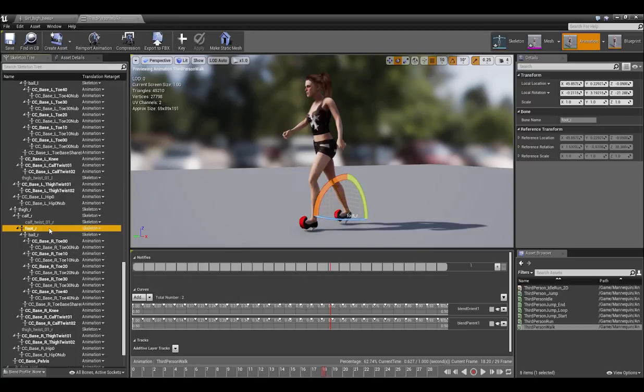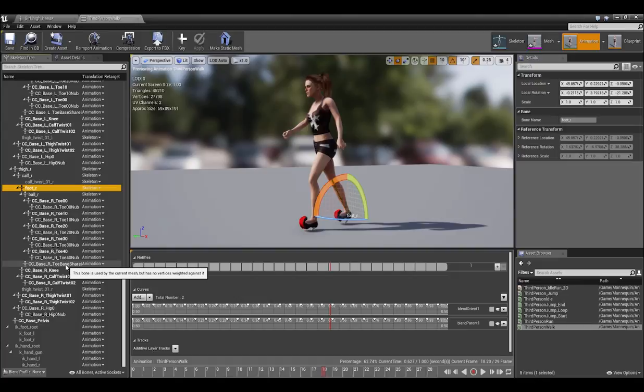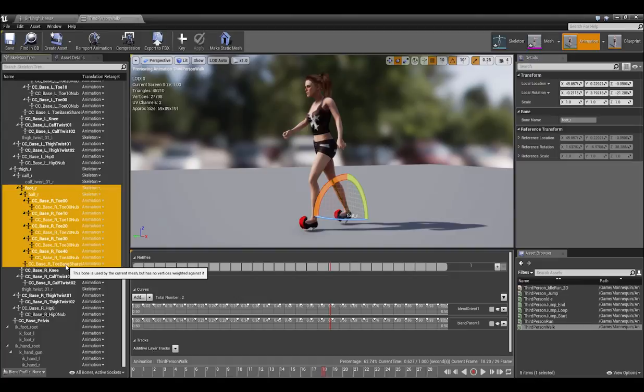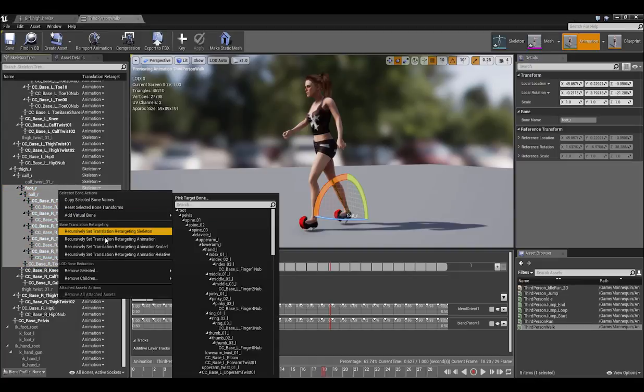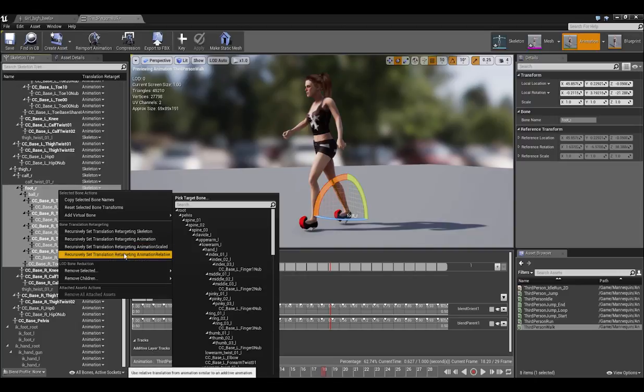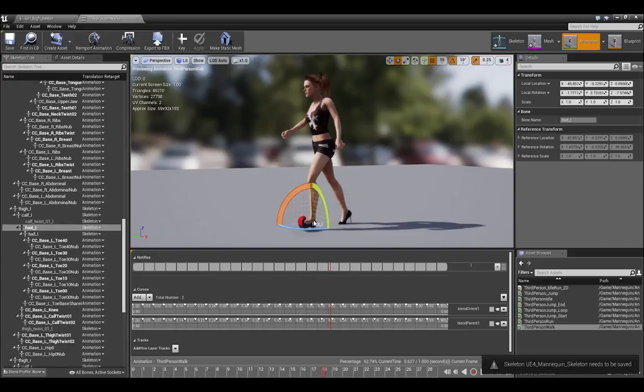So what we want to do now is select the right foot and then Shift-select every node all the way down to R underscore toe-base-share. Once those are all selected, right-click on the highlighted area and choose Recursively Set Translation Retargeting Animation Relative from the menu. You'll see now that the foot will correct, although it still needs to be adjusted slightly for height.